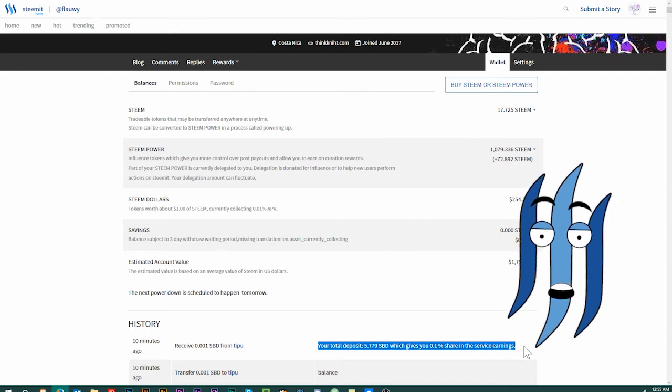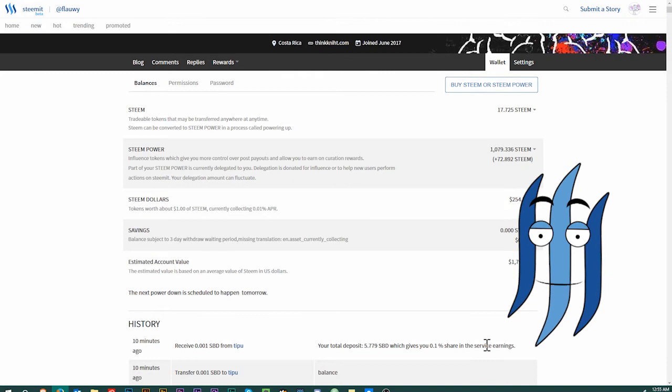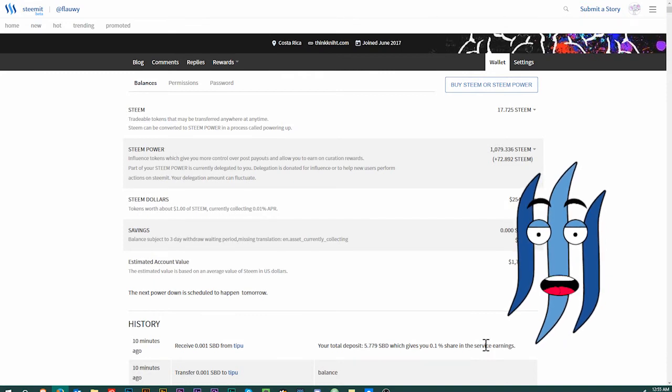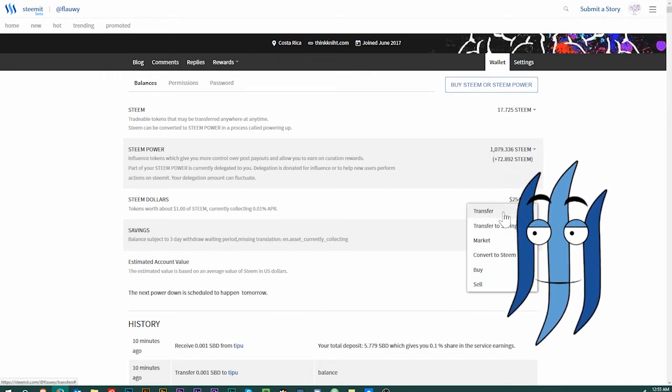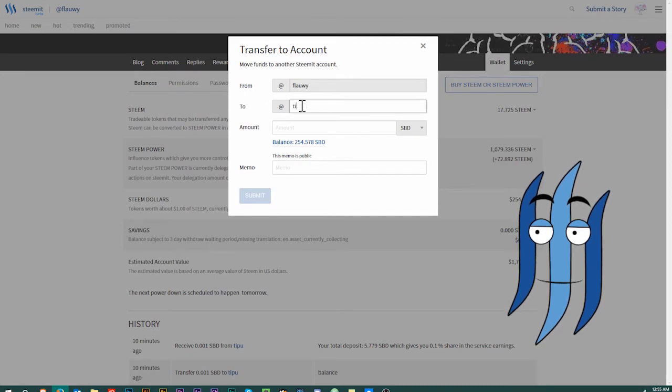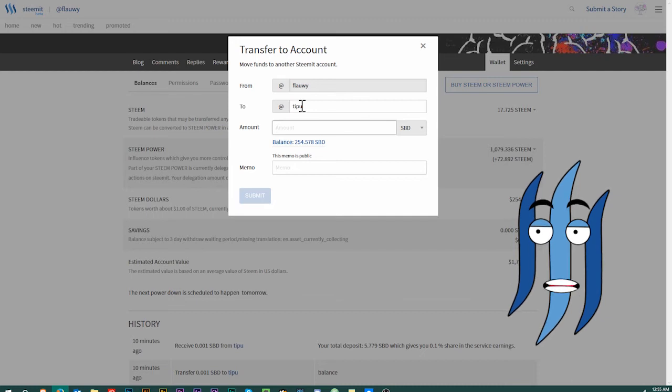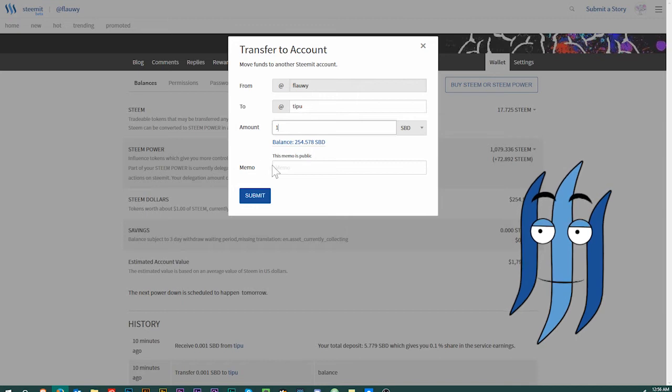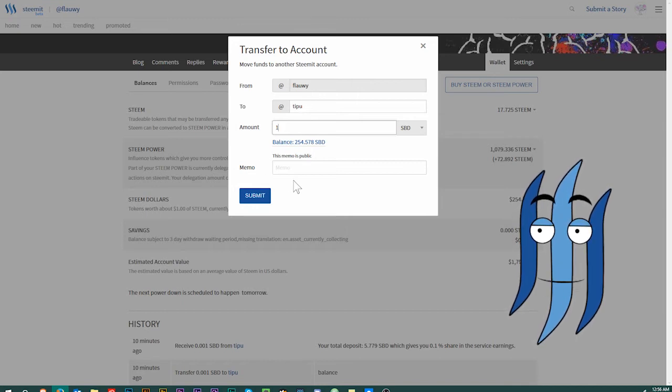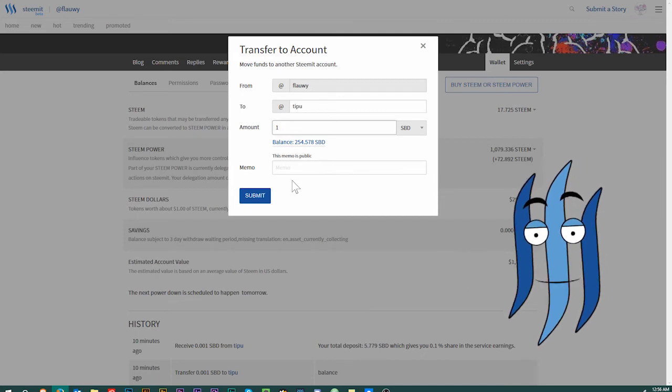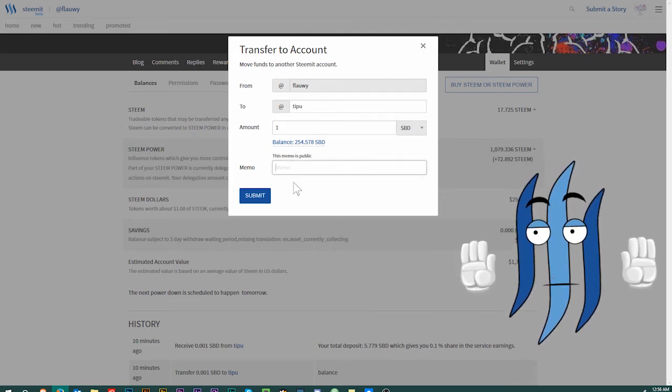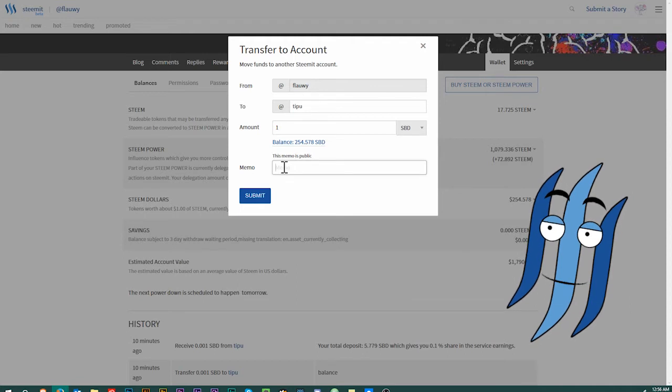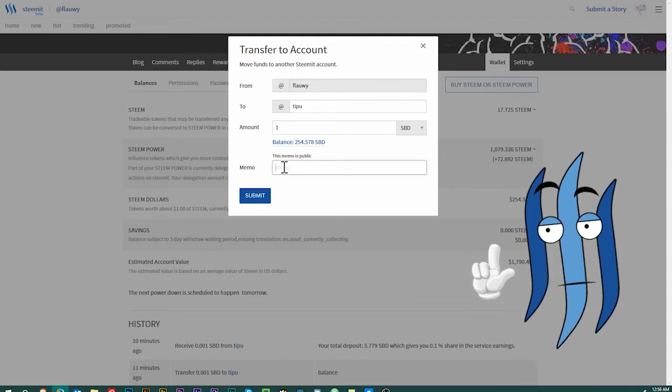The bot will return information telling me how much steam dollars I have in TipU. If you have never used TipU before, what you can do is you just send TipU either 0.1 steam dollars at the minimum or more by going to your steam dollars, clicking on transfer, and then typing in TipU. You will send a certain amount.